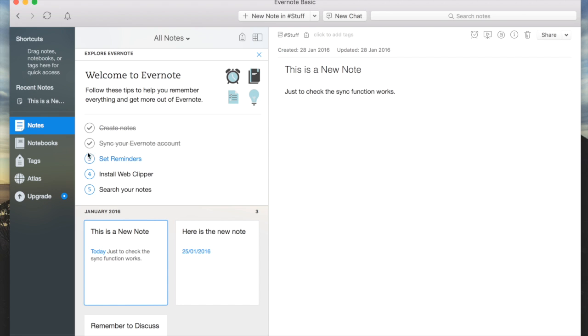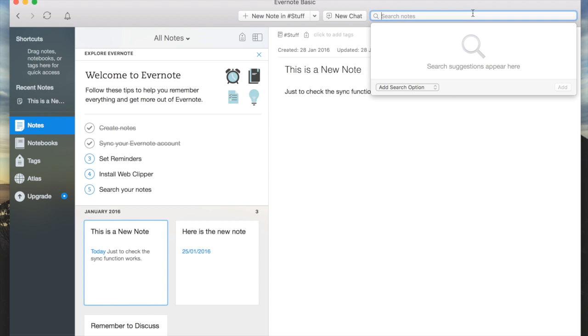We'll talk about reminders and web clipper in different tutorials. We've already talked about searching your notes, but just to do that, we're going to search a note to see what we've got.